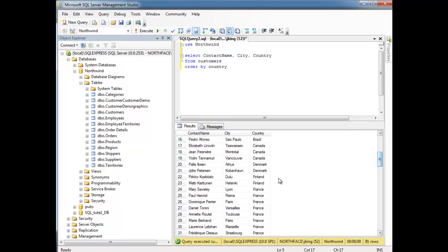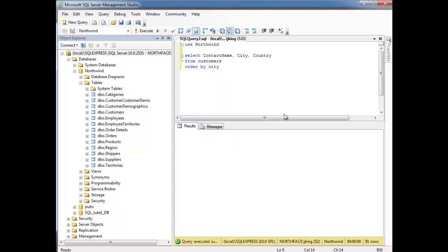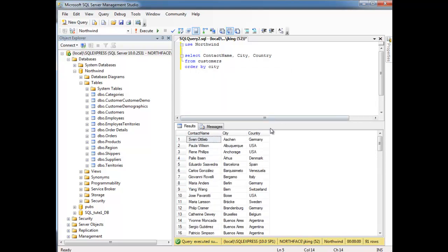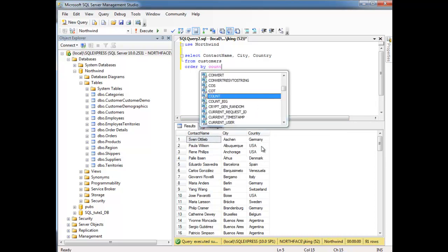But notice the cities. The cities are still out of order. Now I could say ORDER BY city, but that'll re-jumble up all the countries. Yes, all the cities are in order, but the countries are out of order. So that's not really the effect we want to do.